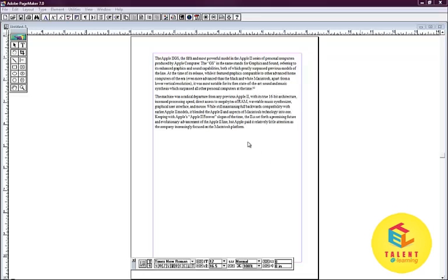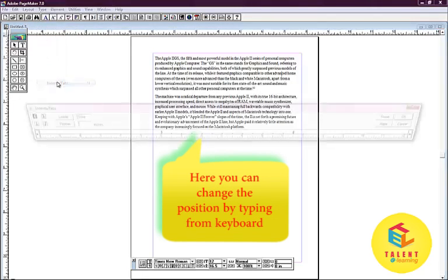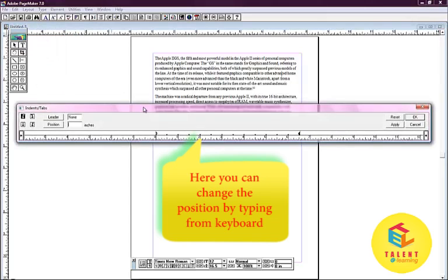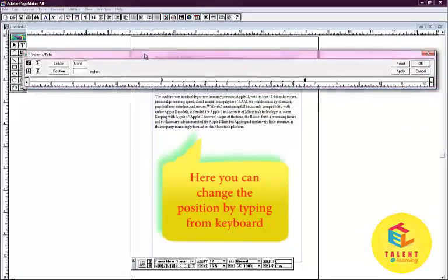We can select the type button and the indents and tabs menu. Our menu bar will open as shown.